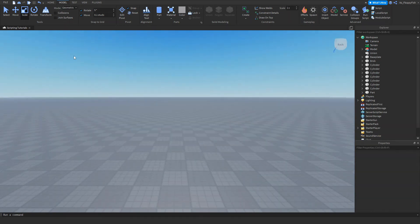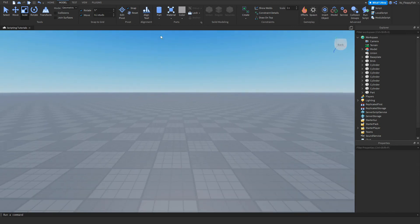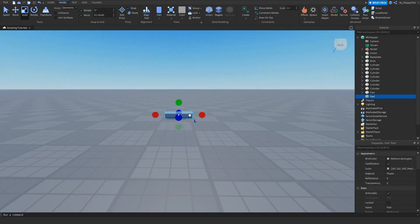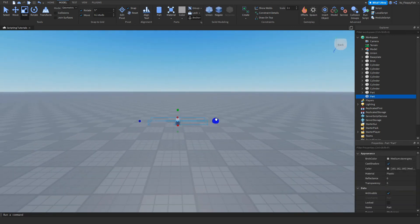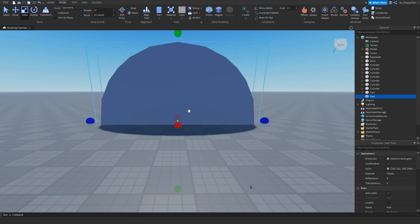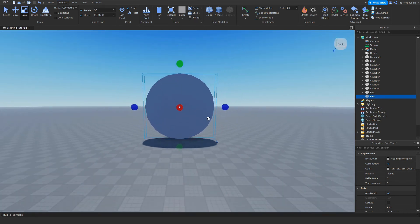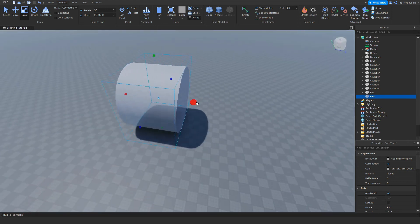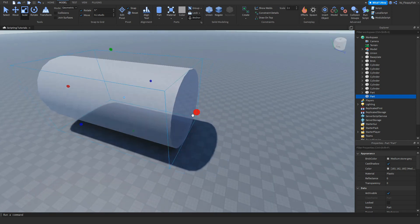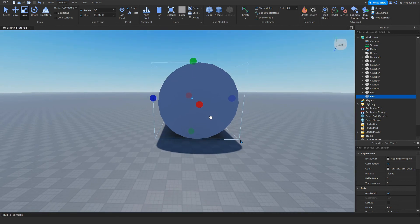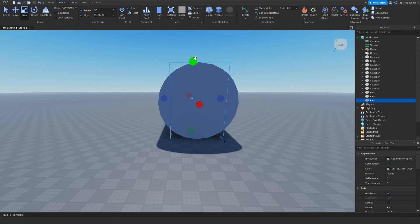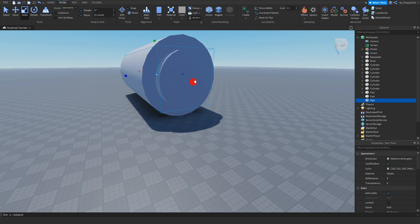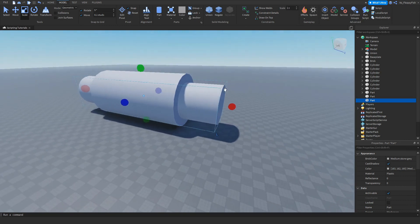I'm going to show you one more example of using union and negate parts. Let's grab a cylinder, turn it this way, expand it, scale it to what we'd like. Let's bring it above the surface and expand the width of it, maybe something like that.